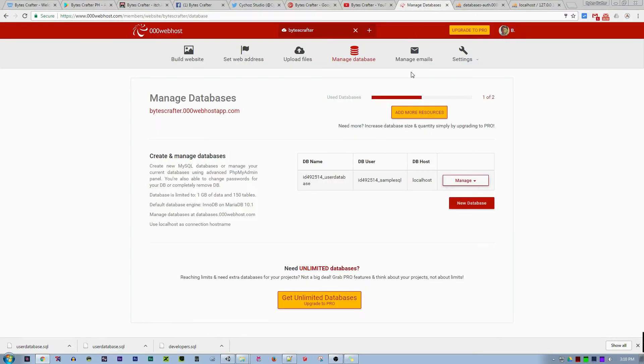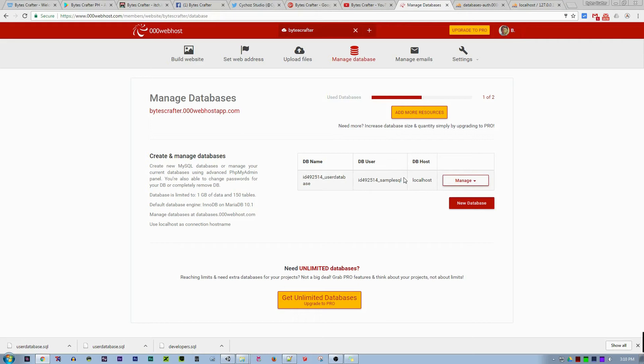Click on manage database again. Your new database name will be this string here and the username will be here. The localhost is the same localhost, and the password is the password you set before creating this database.